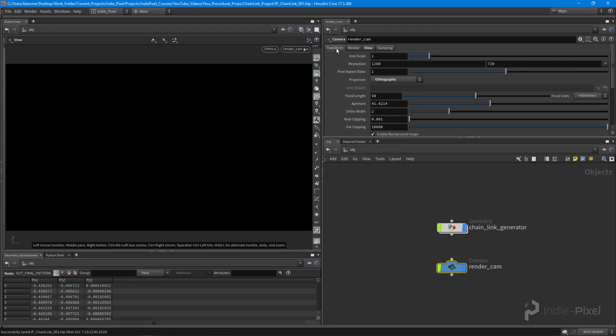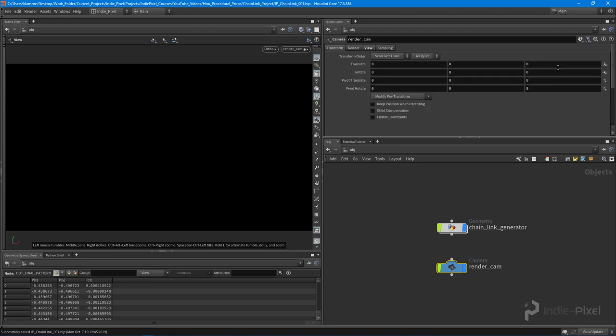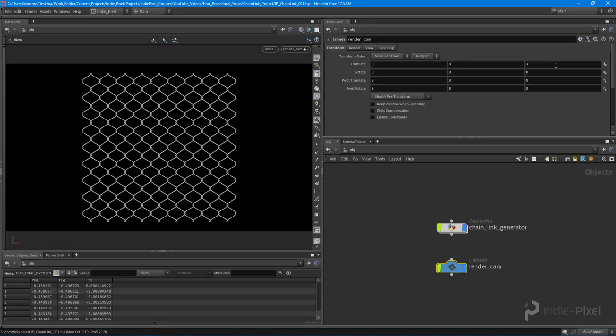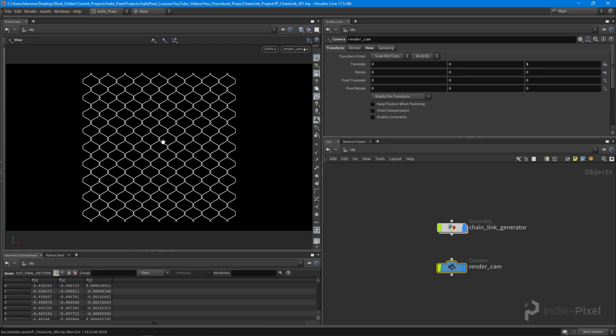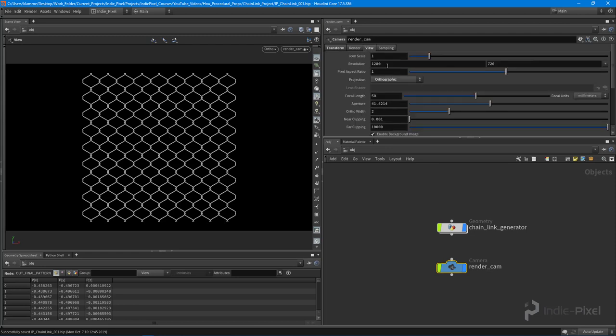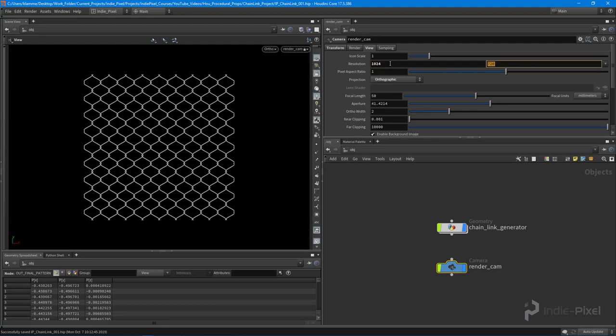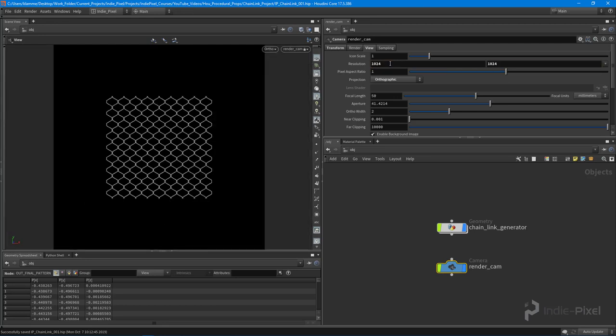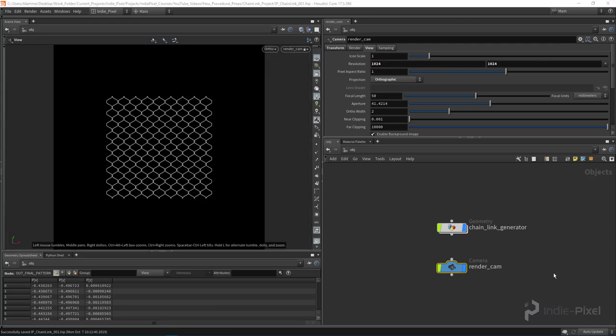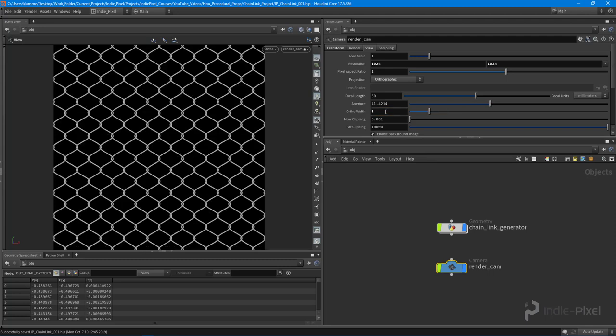First things first, I'm gonna come into the transform and just move it one unit in the Z direction. That basically just situates it just in front of the chain link pattern there. Then I want to go to the view and set this to the size of the texture I want to render out. In this case I'm going to do a 1024 by 1024 texture, and then set my ortho width to one just so we're all lined up perfectly. That works because we're working inside of that unit grid size, and now we have a perfectly good setup camera.